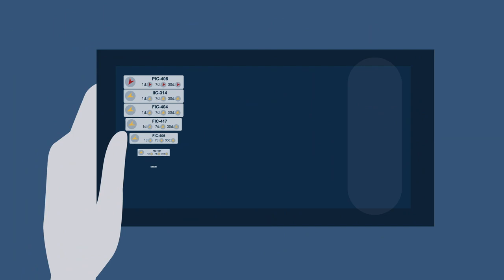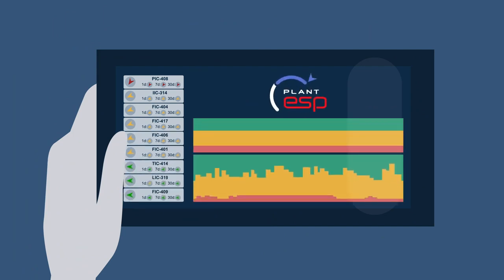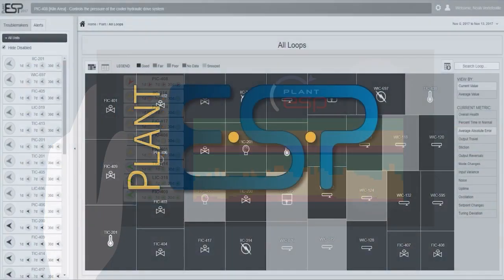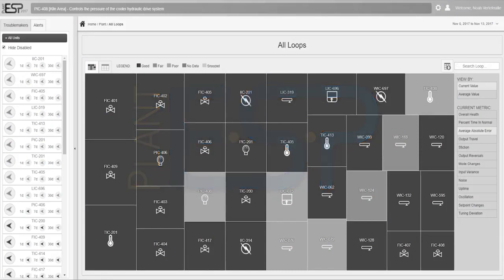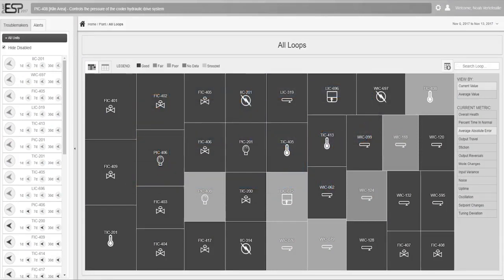Fortunately, Plant ESP makes plant-wide optimization simple. Plant ESP capitalizes on your plant's existing process data and proactively monitors control loop performance across your plant.